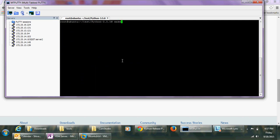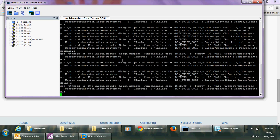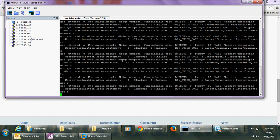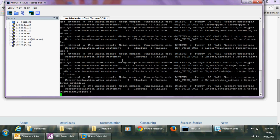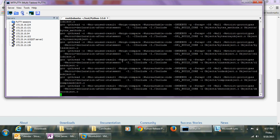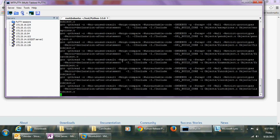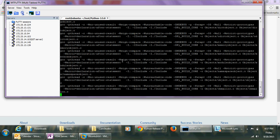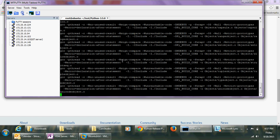After configuring, I run 'make'. Make will compile the Python files so we can install it on this machine. It will take around 30 seconds, just wait.